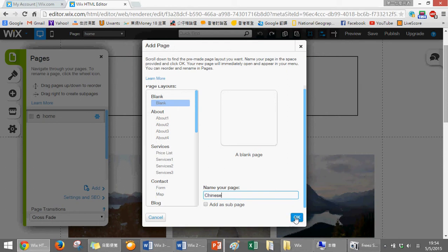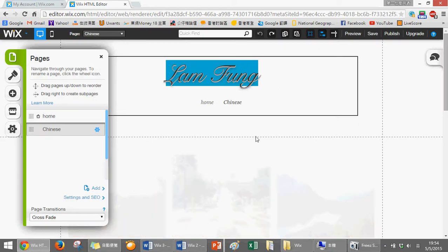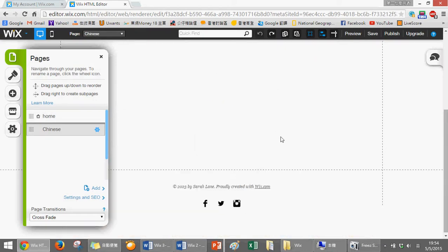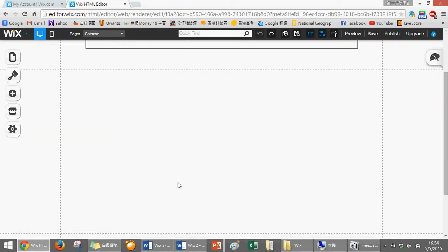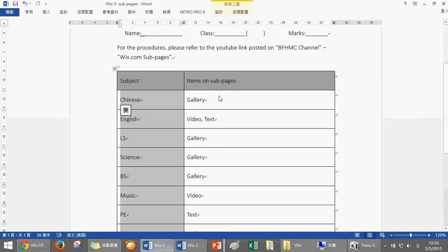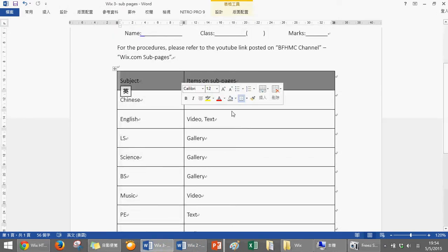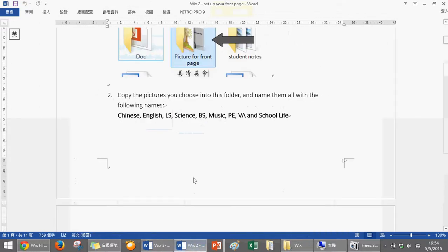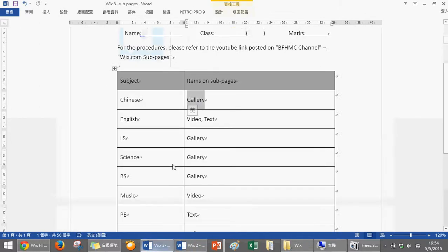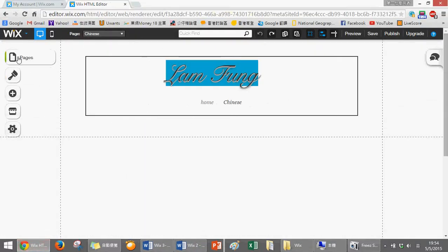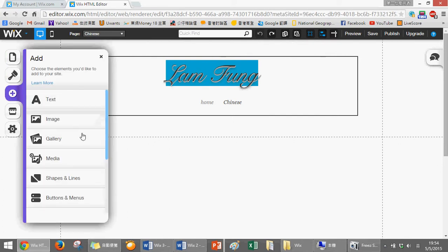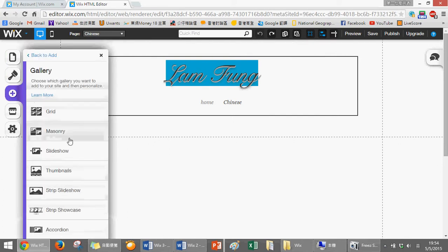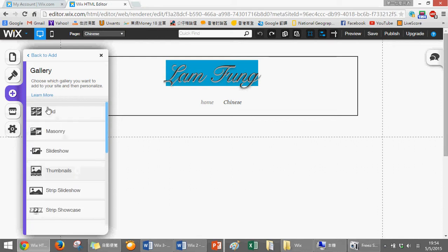You can find that there's some items on subpages. We have to add this gallery to your subpage, just like this Chinese one. Then we add and choose gallery, anyone here. If I choose the basic one, then the gallery is already here, created in the correct position.